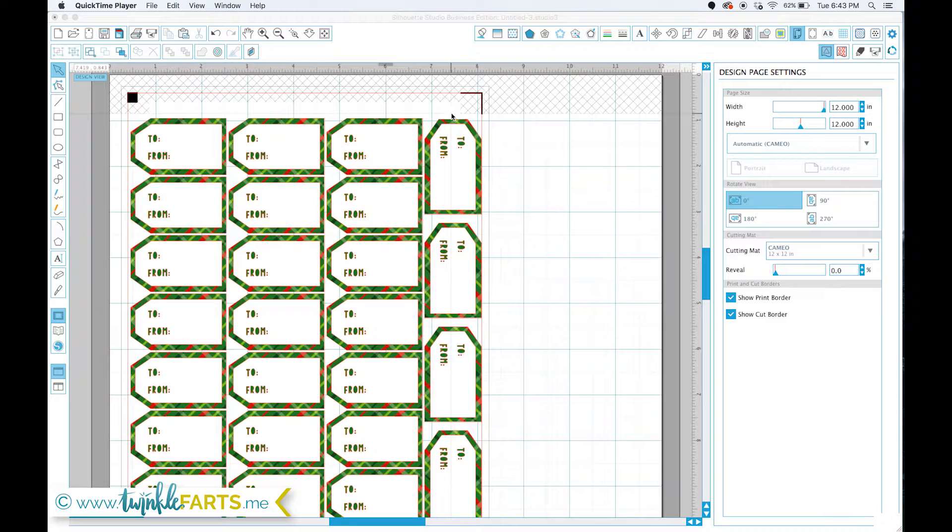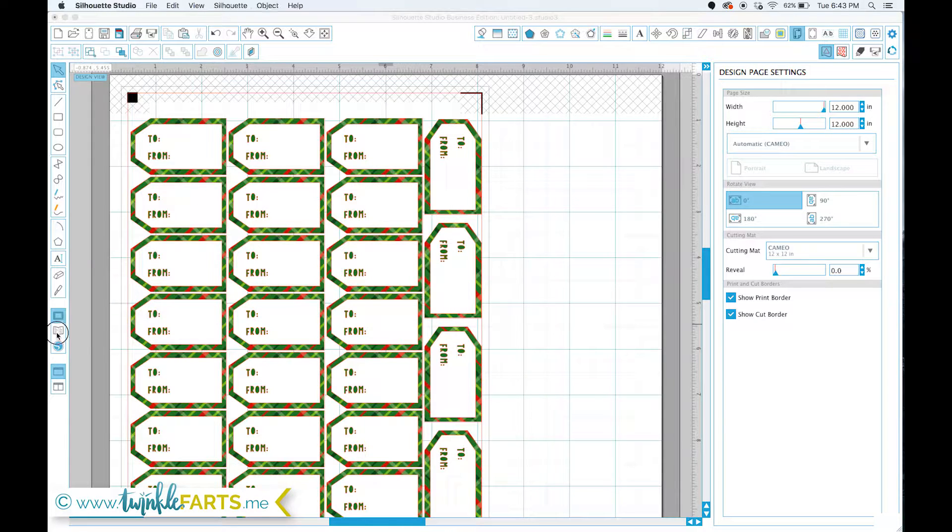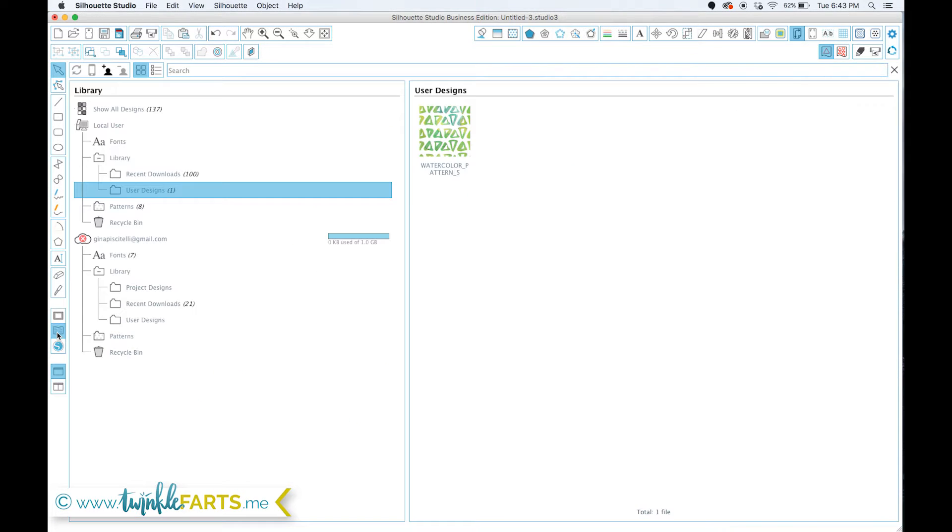All the guides that I was able to find online say to just click and drag whatever designs into your library, especially for bulk importing, and I couldn't figure out how to do that.